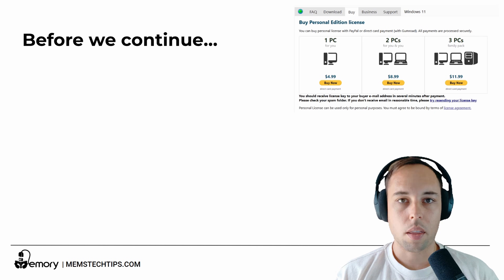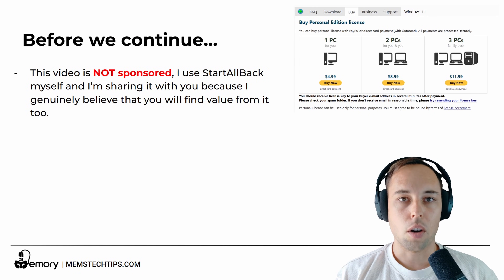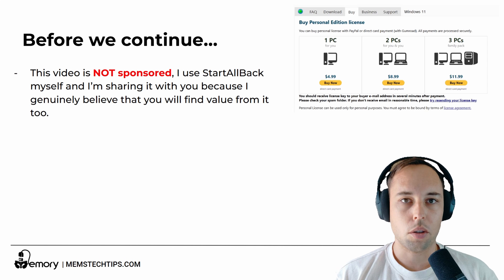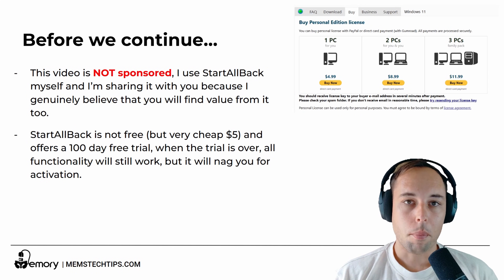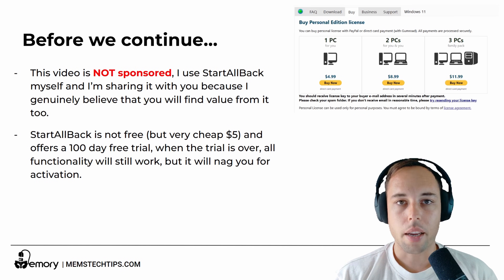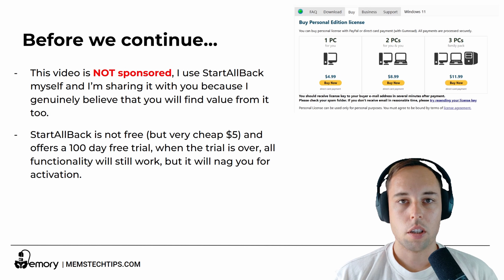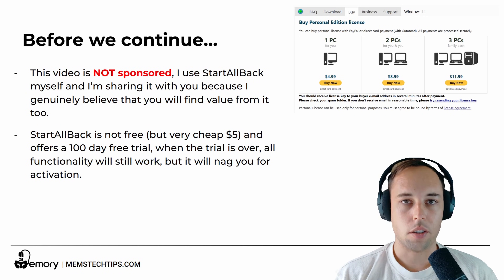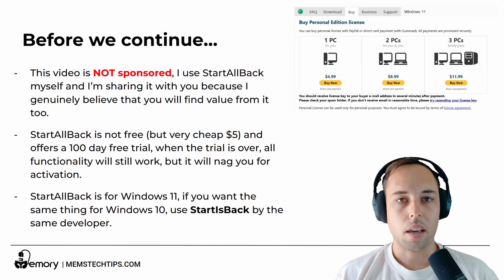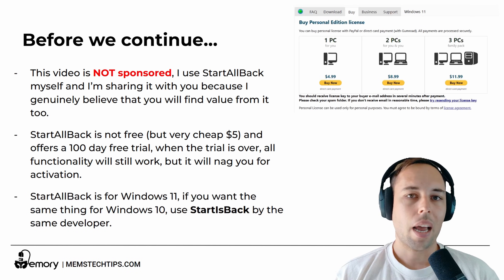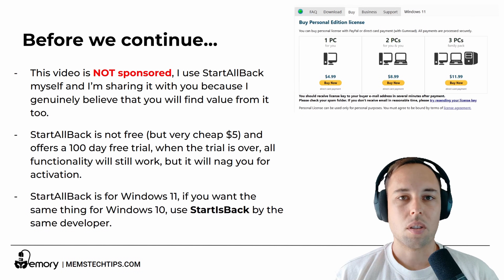Before we continue, there are some things I need to get out of the way. First off, this video is not sponsored. I use StartAllBack myself and I'm sharing it because I genuinely believe you'll find value from it too. StartAllBack is not free, but it's very cheap — about $5 for one PC — and it offers a 100-day free trial. When the trial is over, all the functionality still works, but you'll be nagged to purchase a license. And lastly, StartAllBack is for Windows 11. If you want the same thing for Windows 10, you can use StartIsBack, which is made by the same developer.